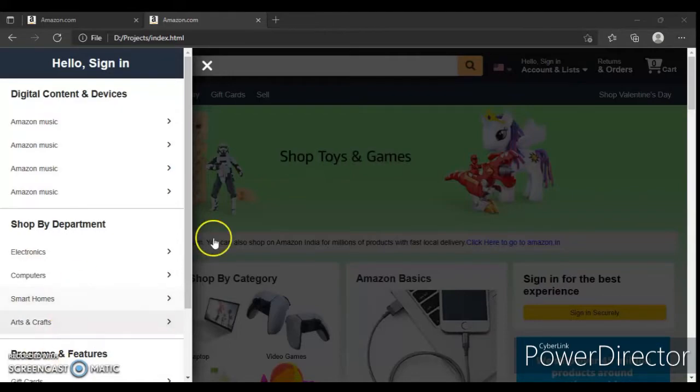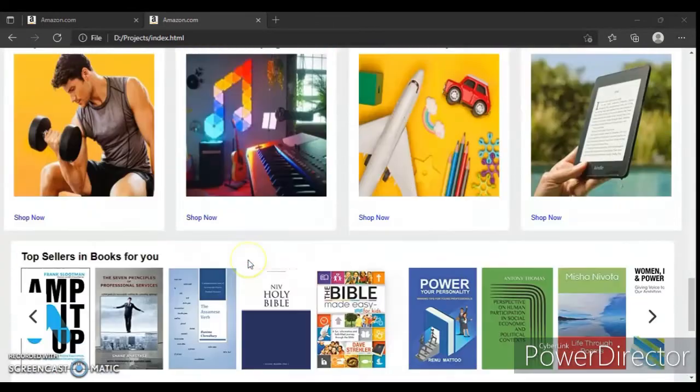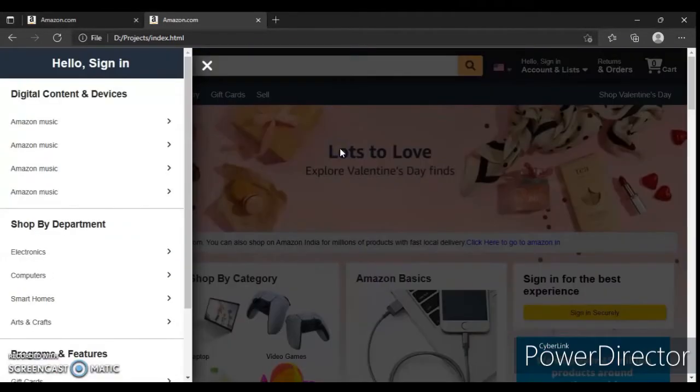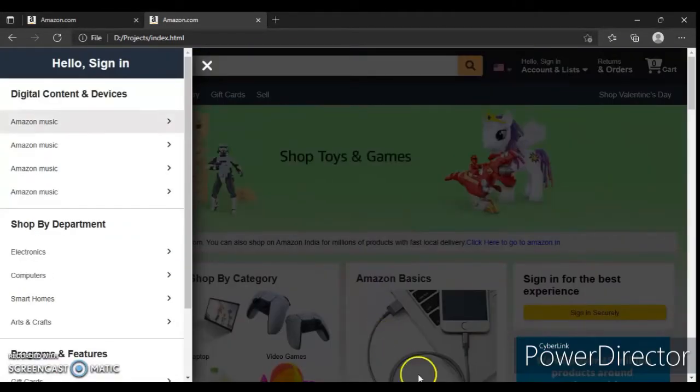Let's check out this button — click on it. Okay, so it's working. Now write code for this section.